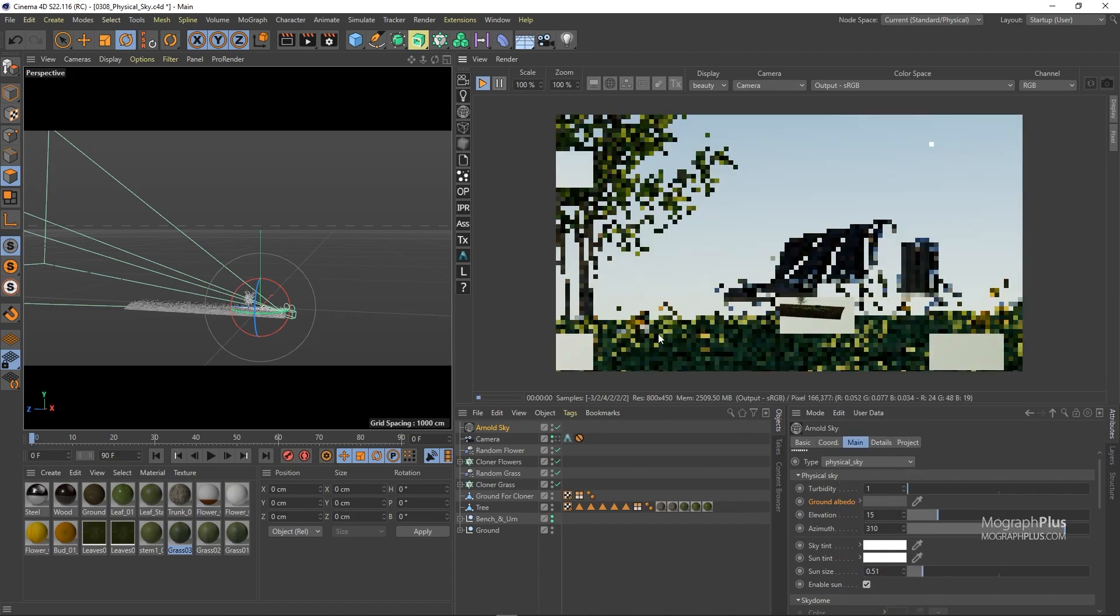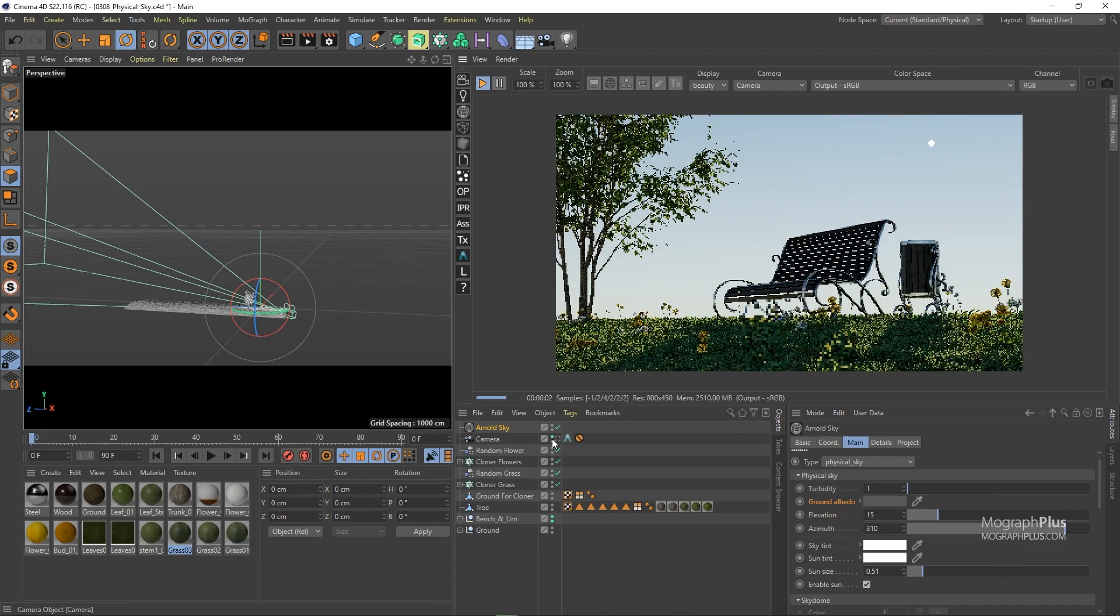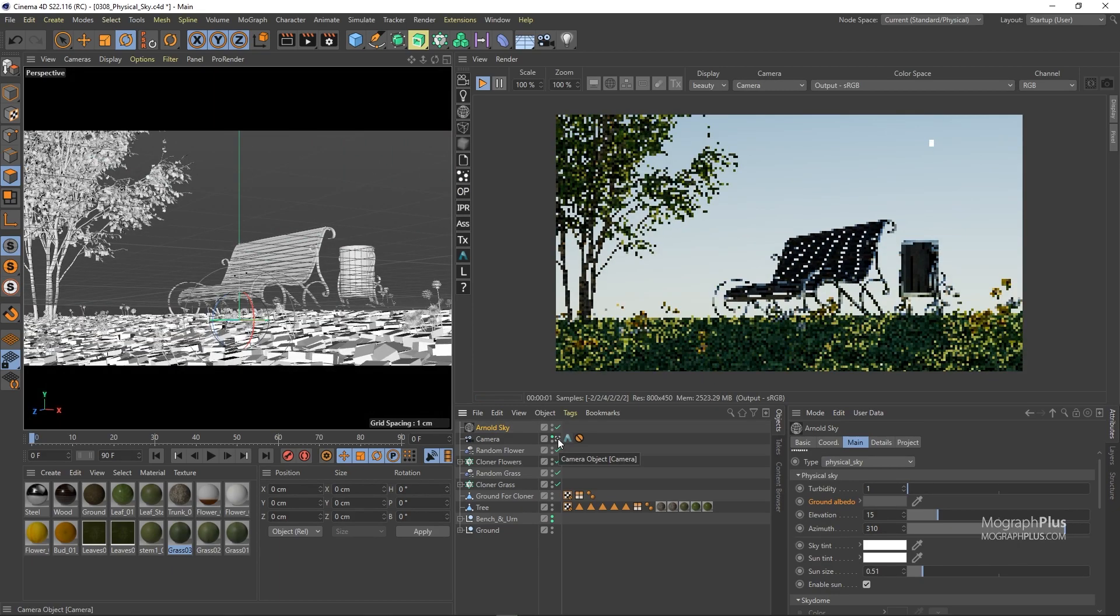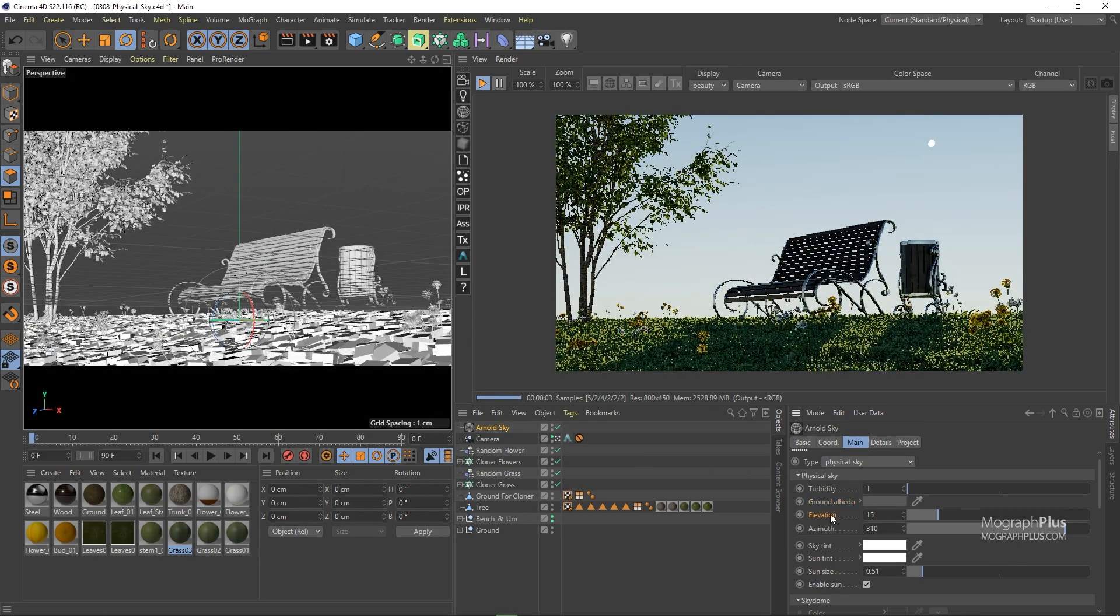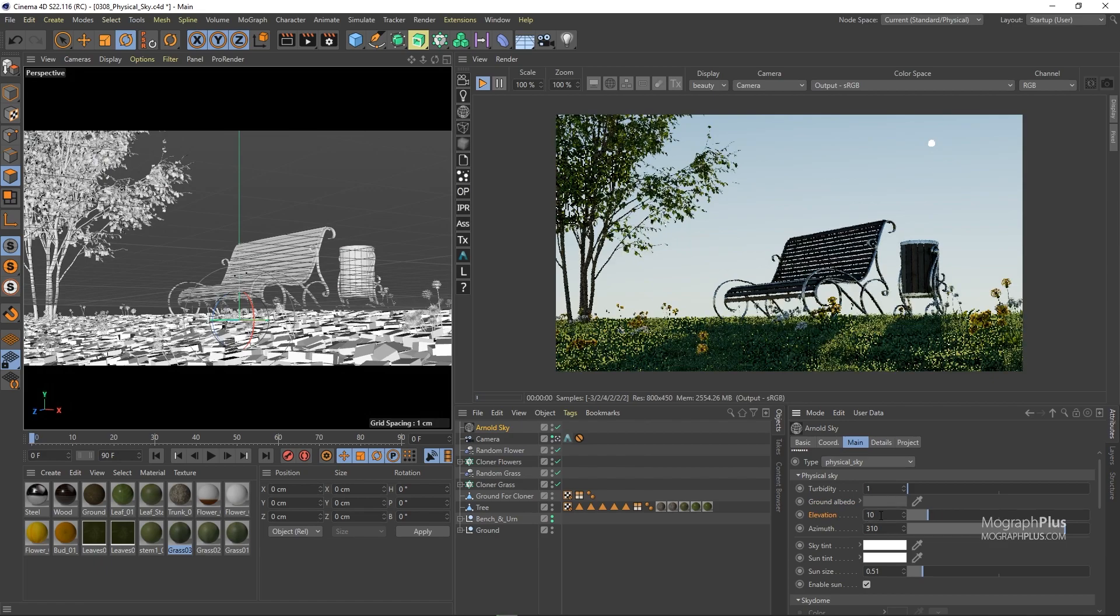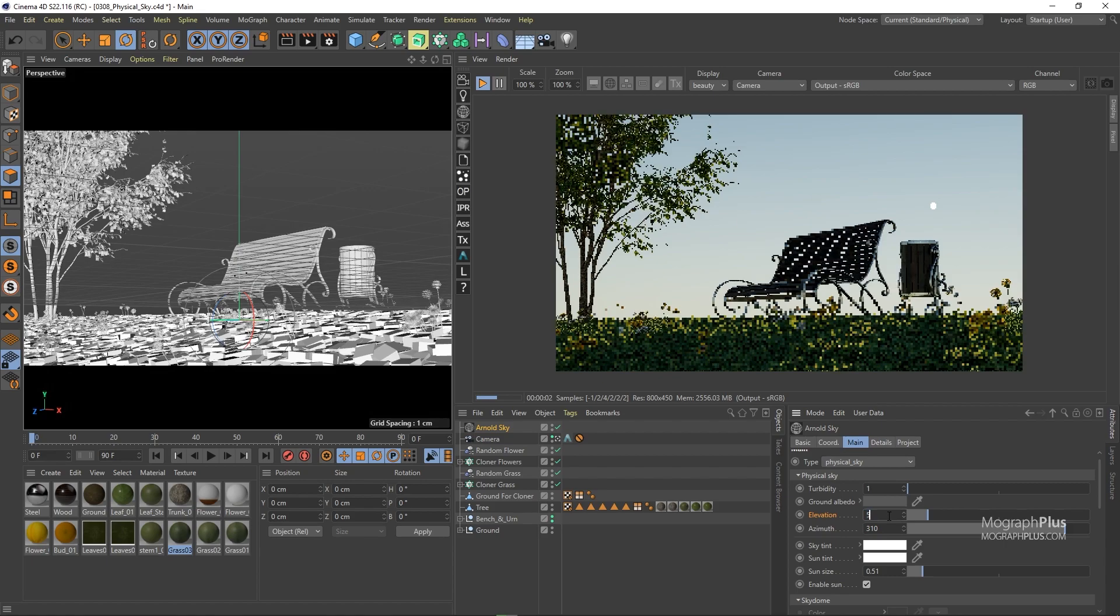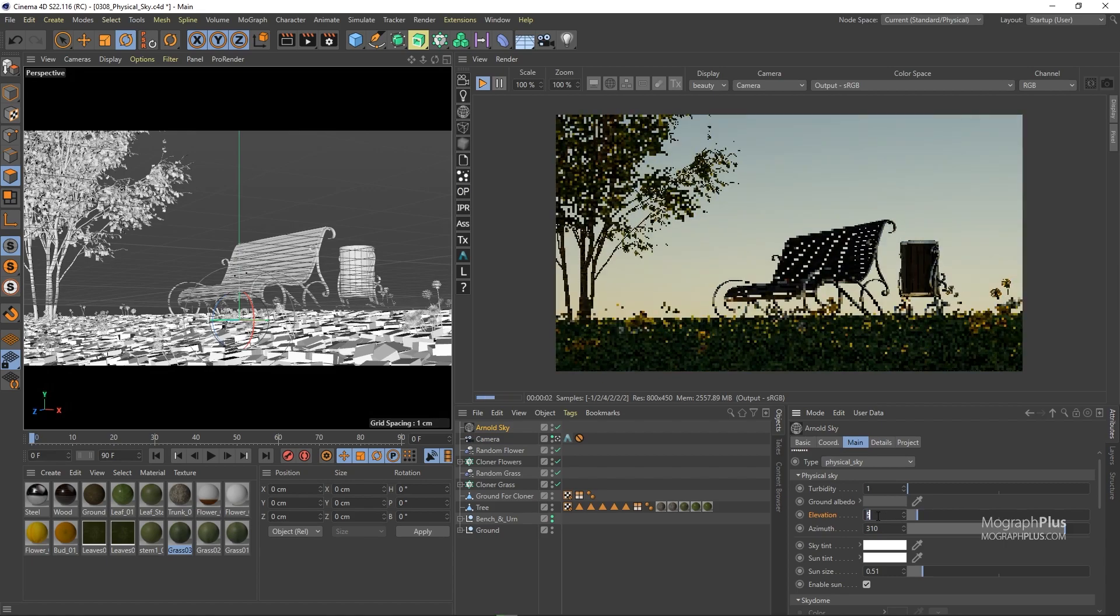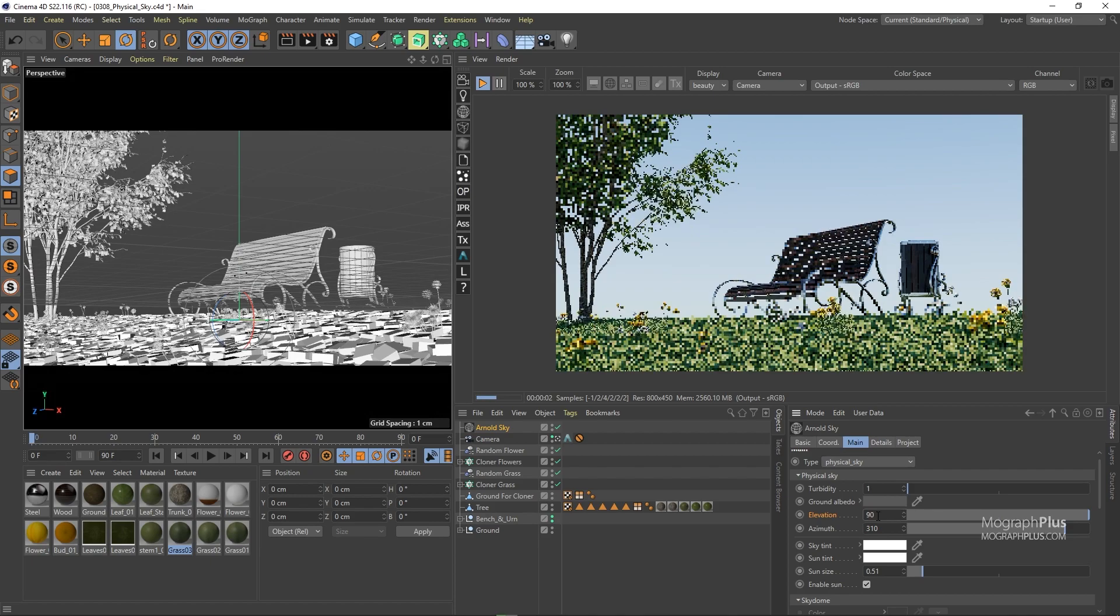Now the next parameter is elevation and it controls how elevated or high the sun should be in the sky. So basically using this parameter you can control the time of the day: sunset, sunrise, noon. So at 90 degrees the sun is at the zenith and it can be considered noon.